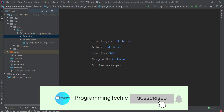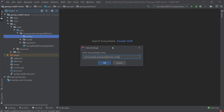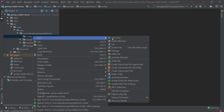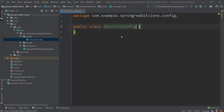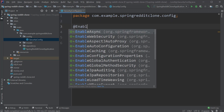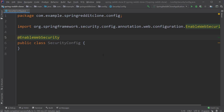Inside the root package, let's create another package called config. And inside this package, let's create a class called SecurityConfig. This class, as the name suggests, holds the complete security configuration for our backend. The first thing we are going to do is add the @EnableWebSecurity annotation to this class. This is the main annotation which enables the web security module in our project, which we have added to this Spring Security Starter dependency.